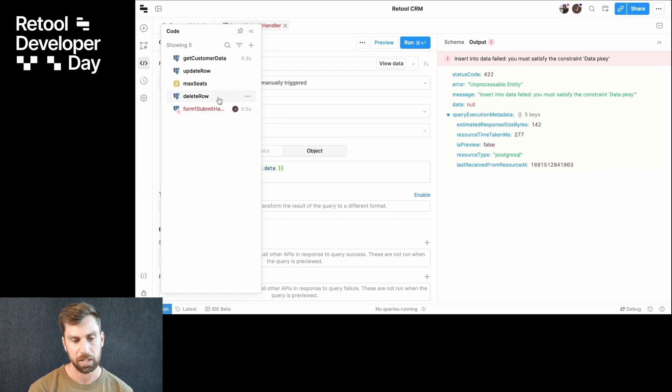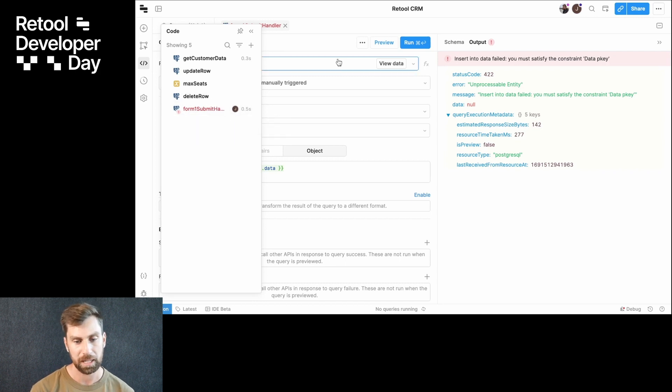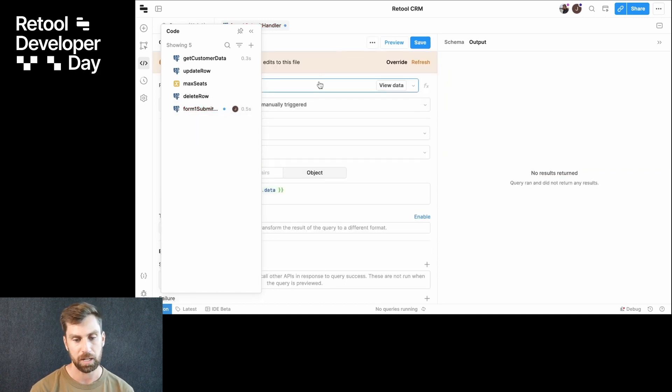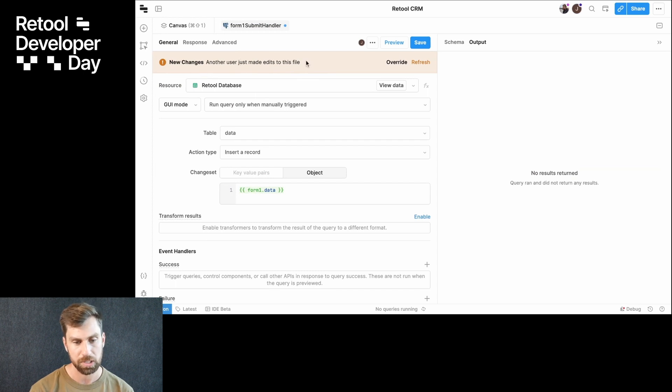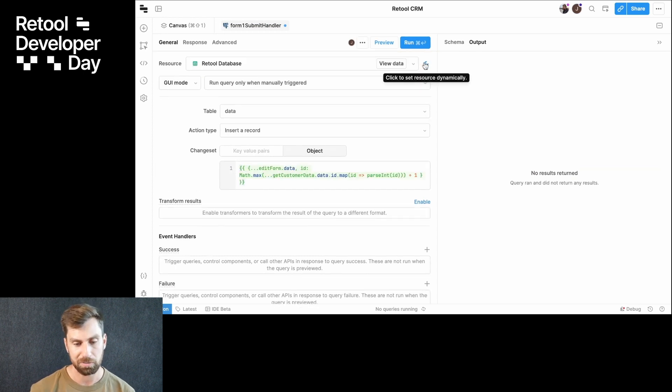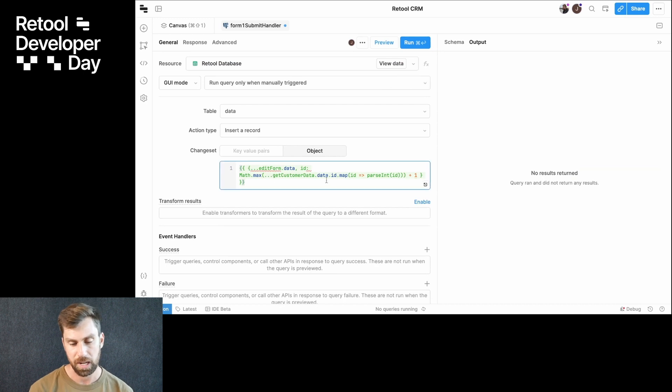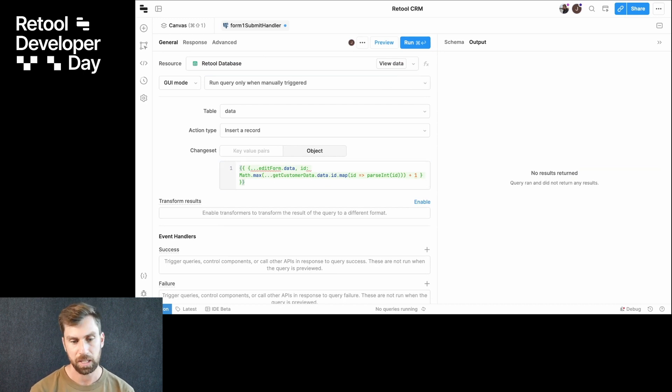So even in the code editor here, I can see where my collaborators are. And just as I had hoped, we've got new changes to this query. So I can go ahead and refresh that right here. And Jess has updated this with the exact logic that we need to make this query run.